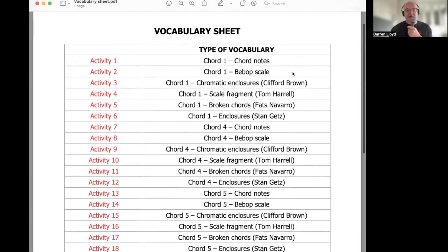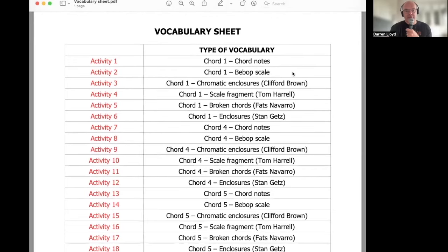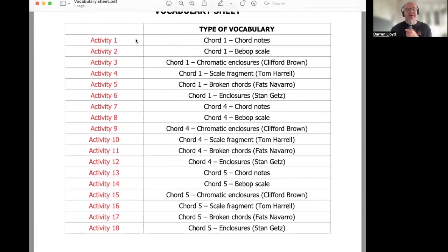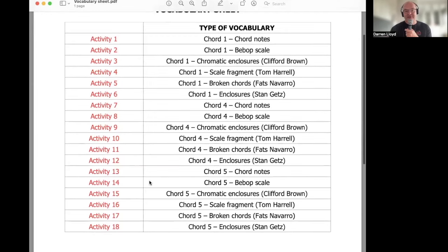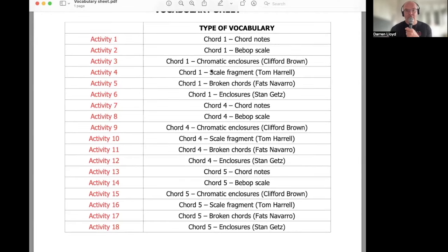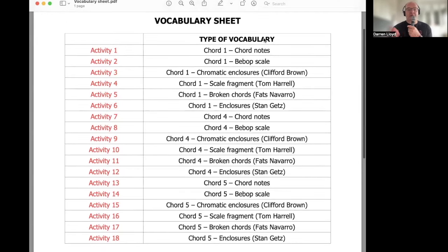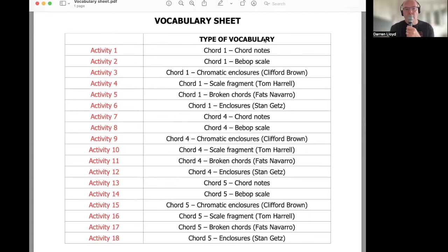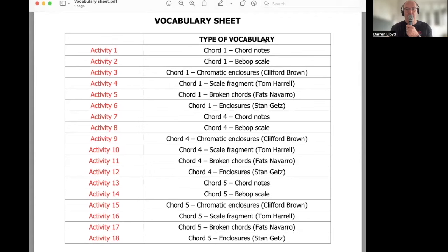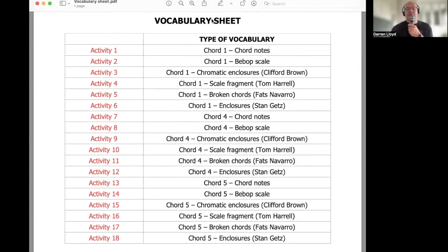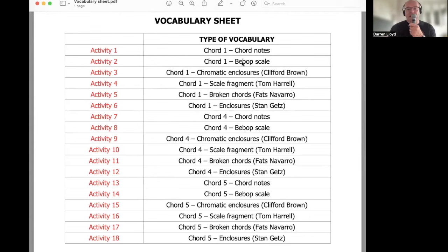So what you can see here is part of the resource vocabulary sheet. So you can see there, there's 18 activities to keep us busy for a while. Now, I'm just going to talk about today for Chord 1, which is the first six activities. We're going to look at the chord notes, we're going to take a recap of the Bebop scale, and then we're going to look at chromatic enclosure.